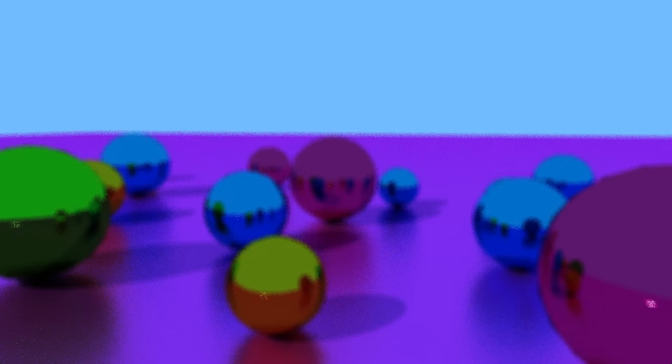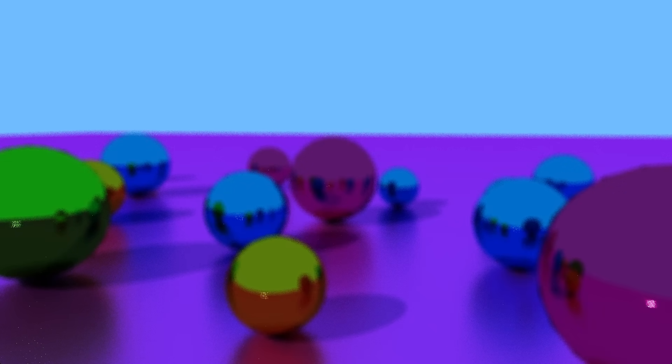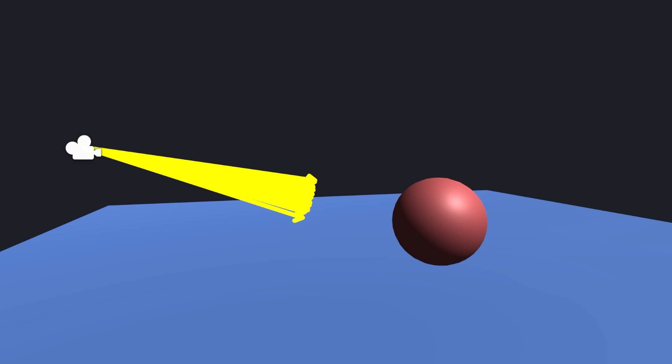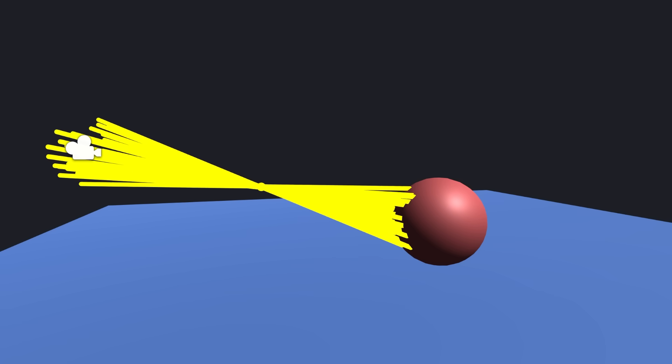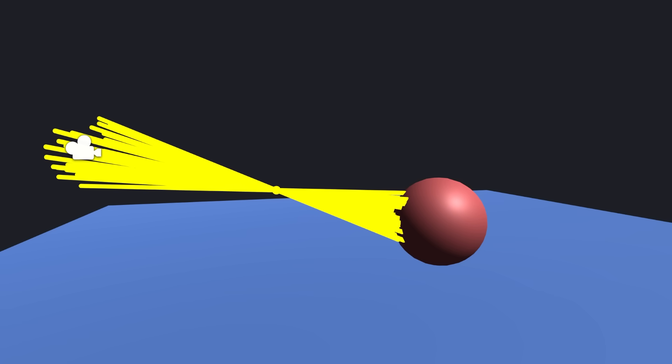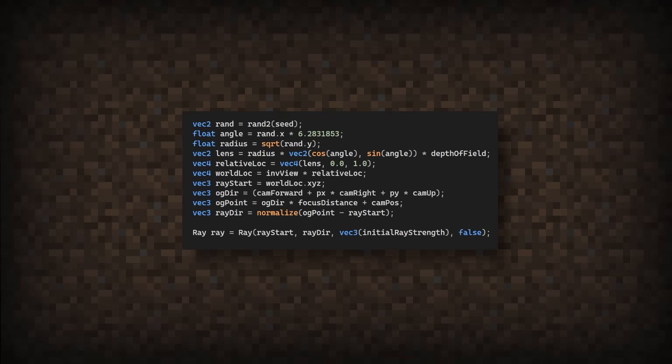But now, instead of converging the points of the camera, we need to converge the points at the location we want to be focused. And the points from the camera are the ones that are randomly offset. Let's try to implement this.